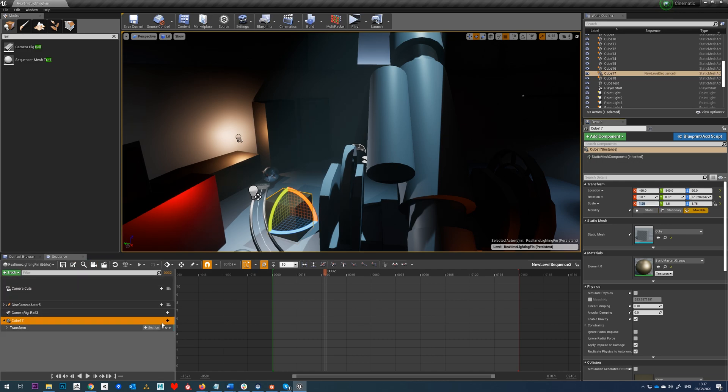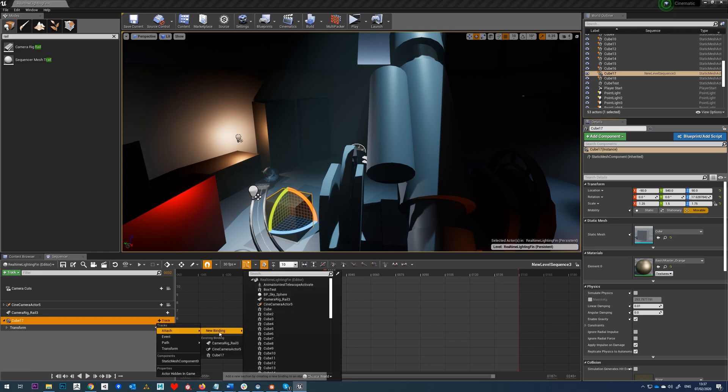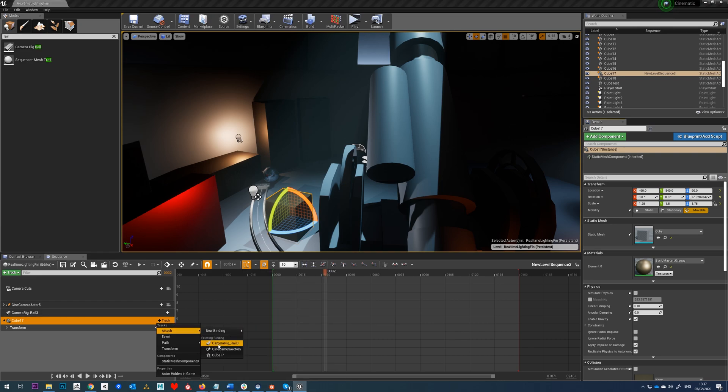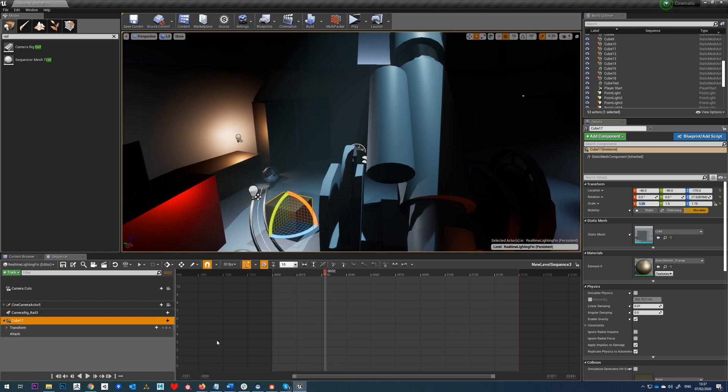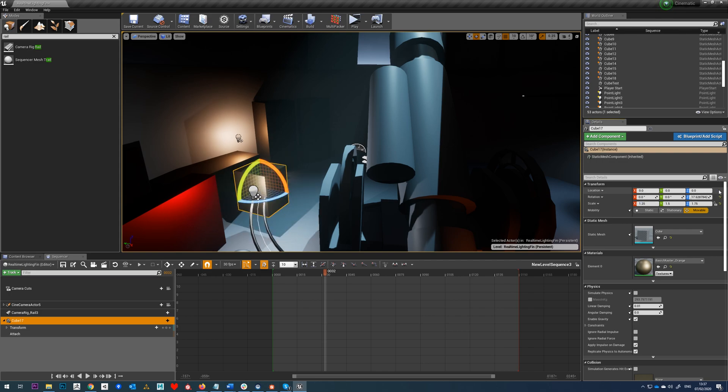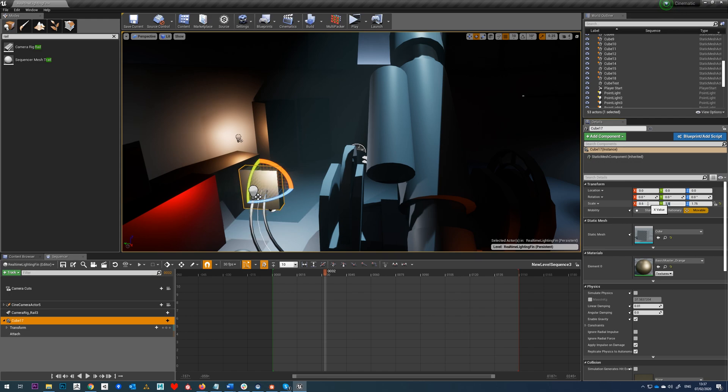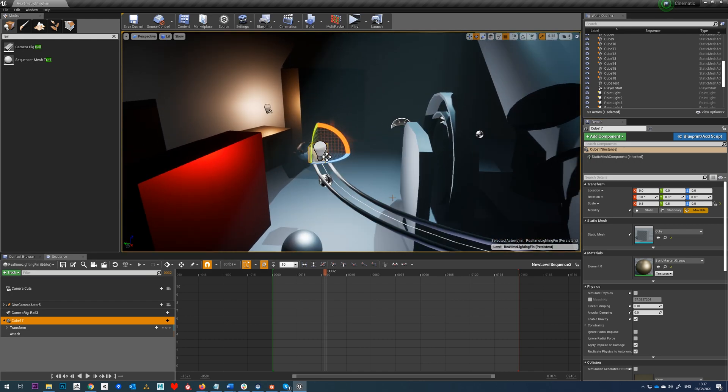So with him in place, we want to go to track, attach, and we want to select camera rig rail. Now we see him move, but obviously he's not directly on the rail, and that's because we need to come to our location and move that back to there. And we can also reset our rotation as well. And just for the sake of this, I'm just going to shrink him down as well.